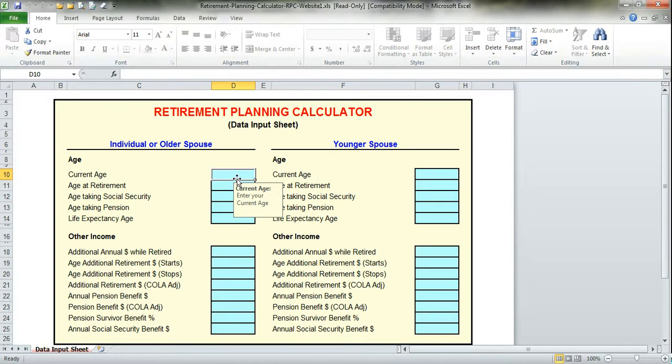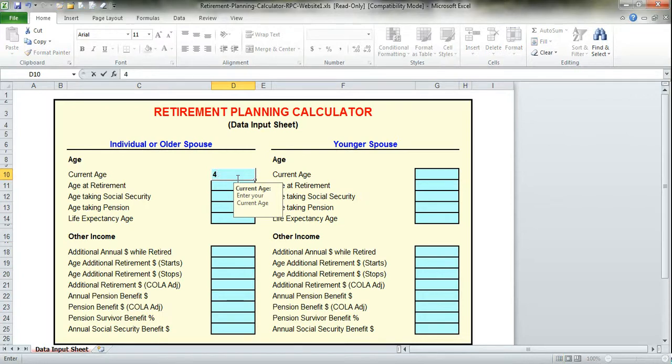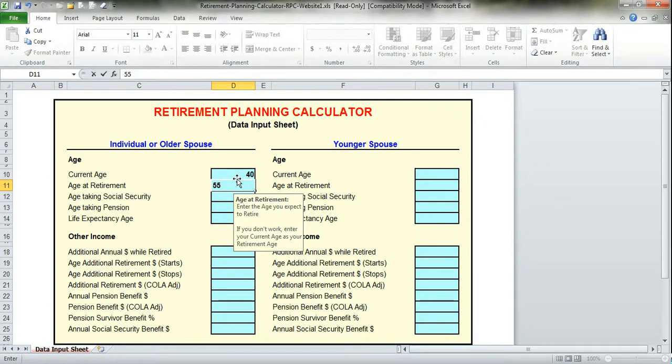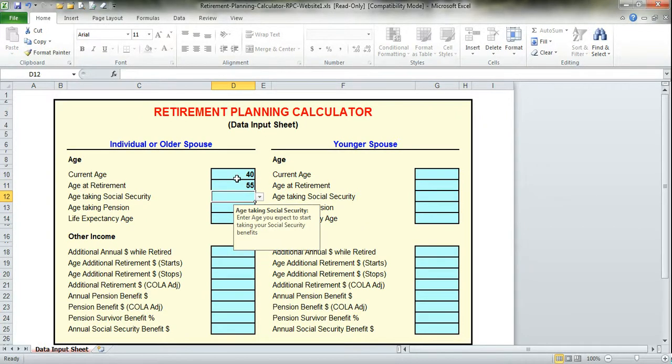Once you go to the first box, you'll notice that a drop-down pop-up box shows up telling you what data should be entered. In this case, we're going to enter the current age. In our example, the older spouse is 40 years old. Age of retirement, wants to retire at the age of 55.